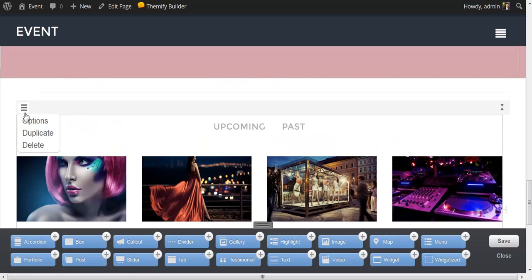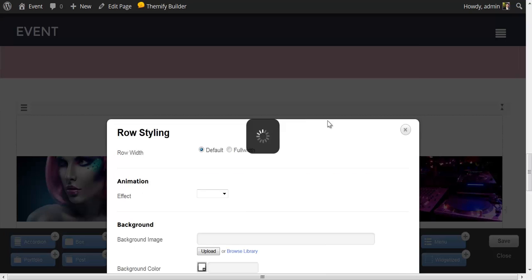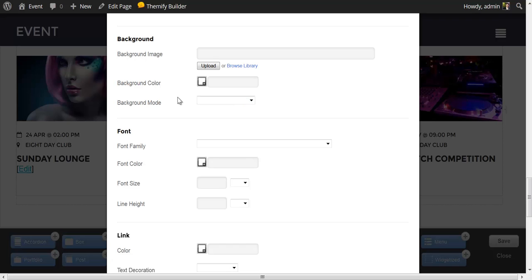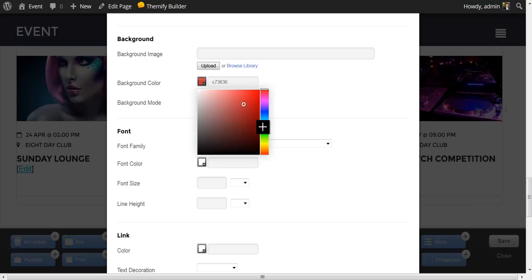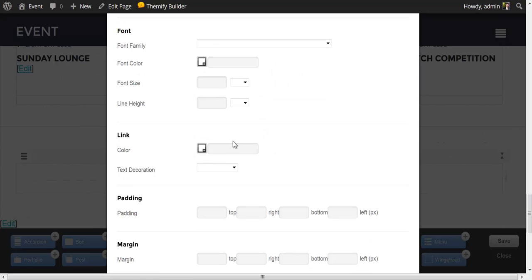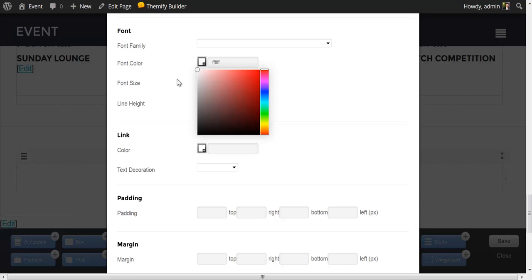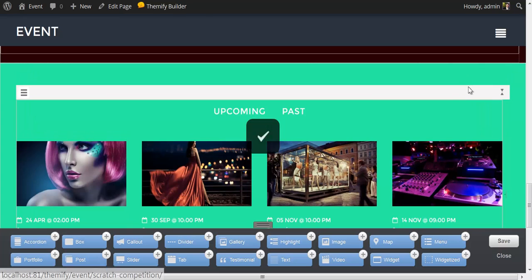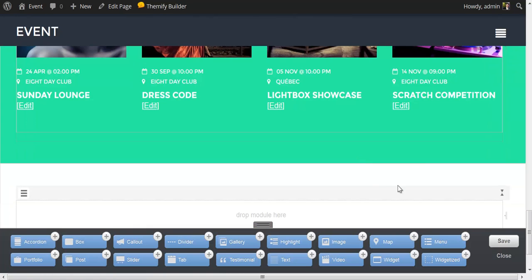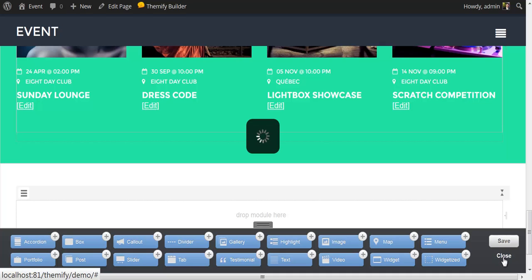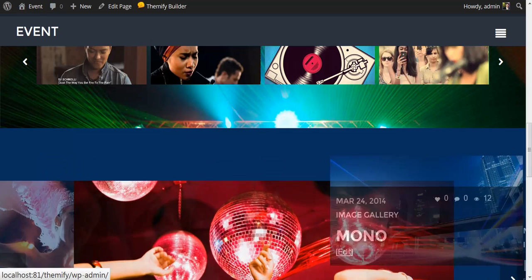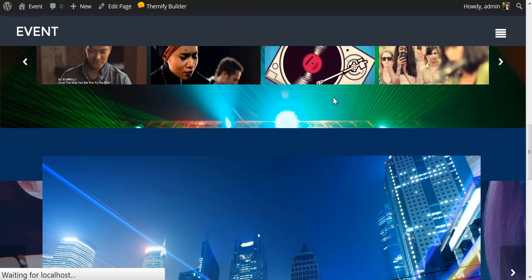And just to spruce this row up a little, I'm going to change the options of this row. I will leave the default width. I will set the background color to a nice mint green. I'll set the font color to white and the link color to white as well and save it. With that, I am going to save and close my Themify Builder, refresh the page, and have a look at what we've just put together.